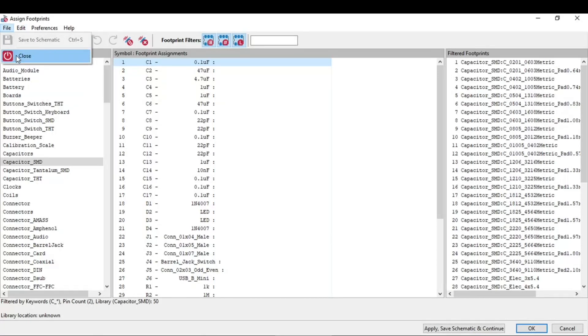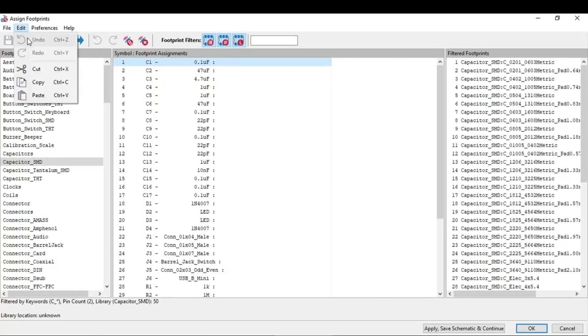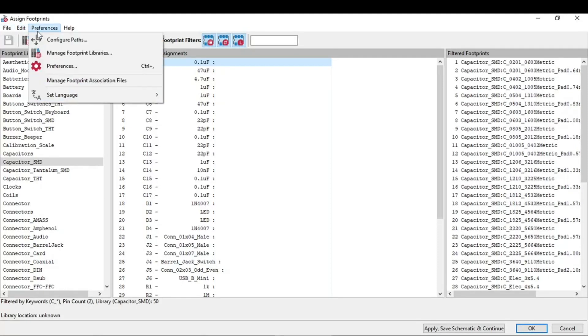In the file we have the second option close. In edit we have undo, redo, cut, copy and paste which are the basics. In preference we have configure path, second is manage footprint library, then we have preference.